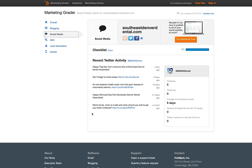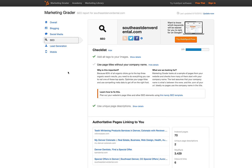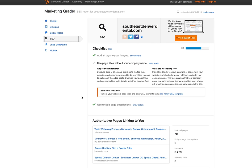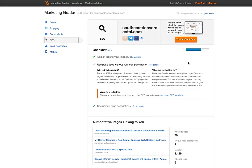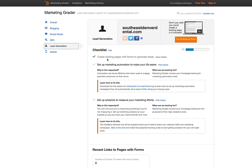So Social Media — you can see some recent Twitter activity. SEO: use page titles without your company name. There's not very many green — well, two out of three. So SEO is not too bad on this one. Lead Generation is one out of three — they don't have marketing automation set up — and analytics.